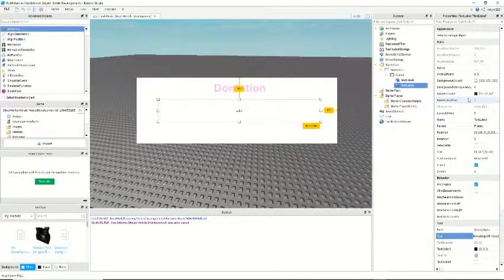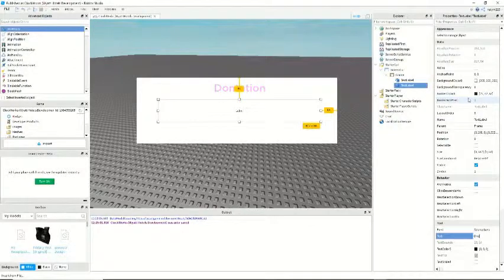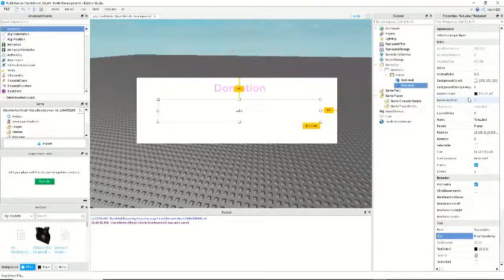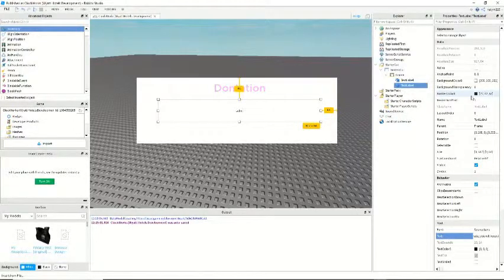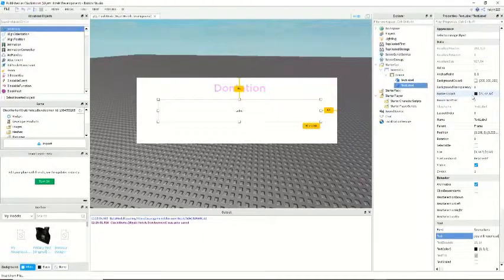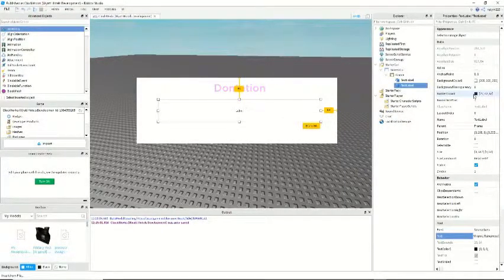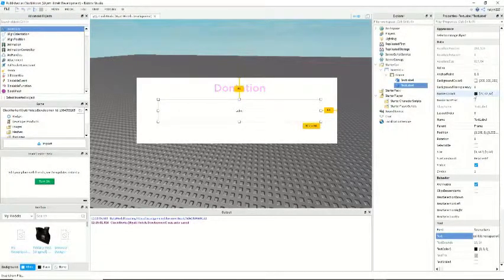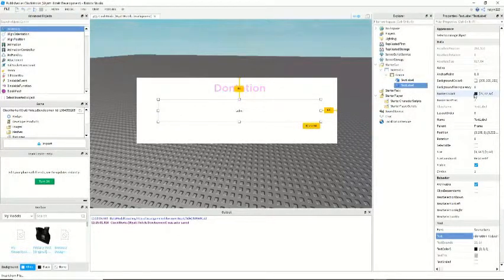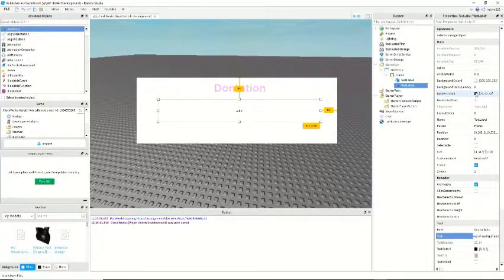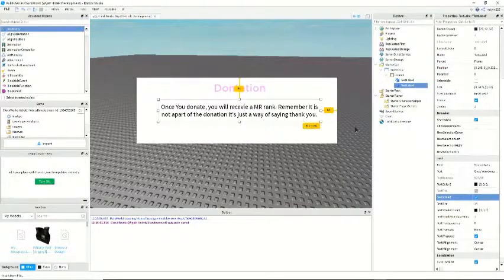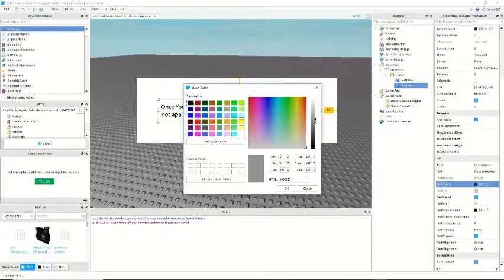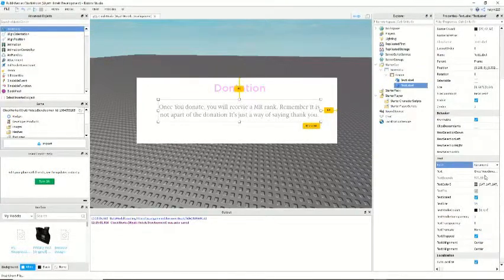And this will display text. I'll give them like a whole lecture. So we'll say, okay donating once only you will receive. Now we can make like the text kind of gray. And then the font can be...